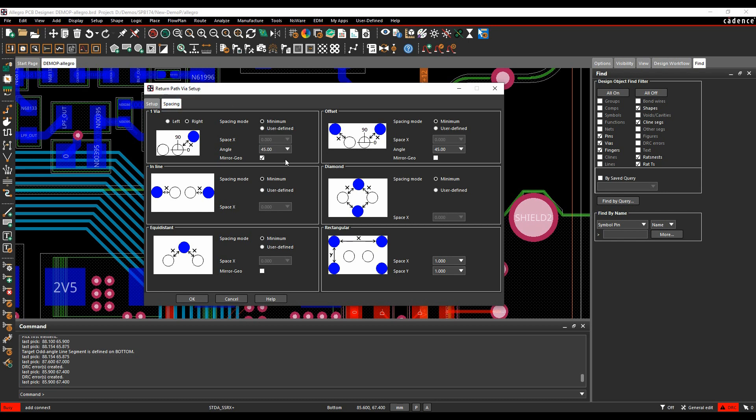The spacing options allow us to have whether we want one via, whether we want vias in line, whether we want an equidistant set, offset vias, a diamond set of vias, or rectangular set.